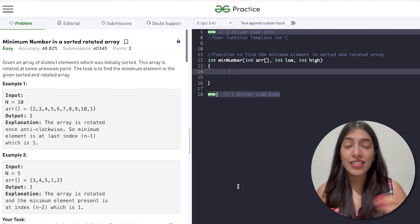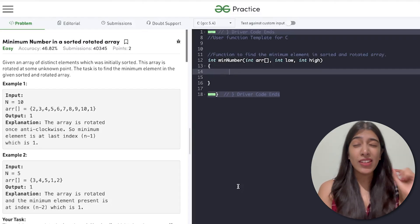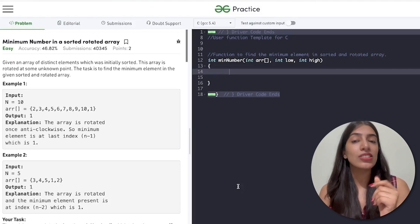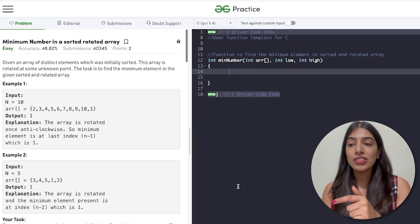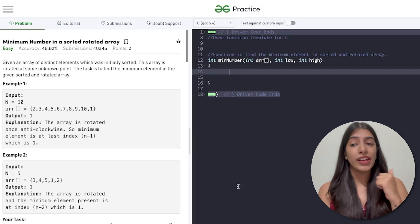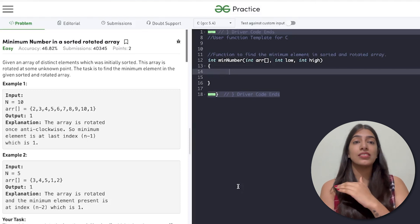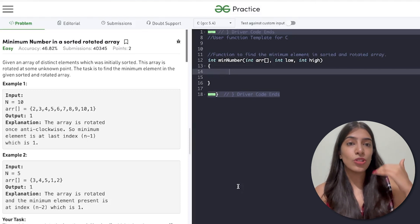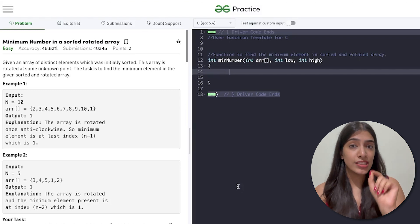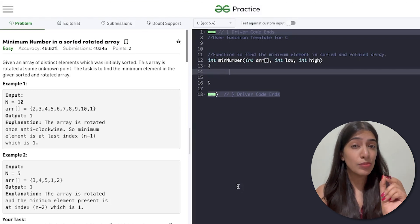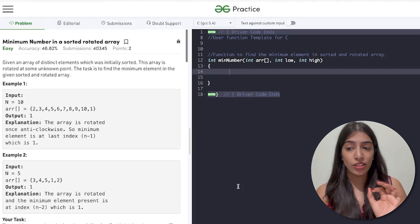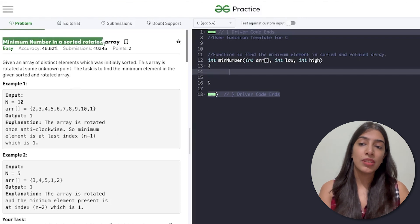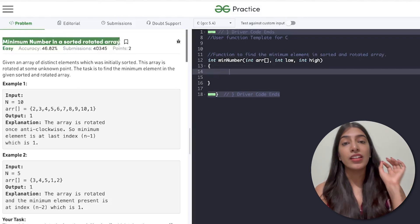Let's look at today's question. It's very similar to yesterday's question but there's a little change, and actually this question is asked in multiple ways. I thought we should cover it because from this you will get the idea of how questions are tweaked a little bit and asked in interviews. For example, the question is: minimum number in a sorted rotated array.